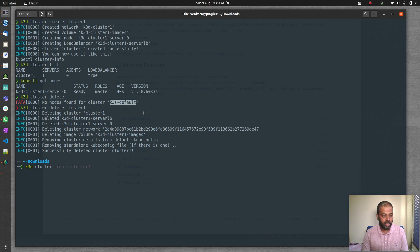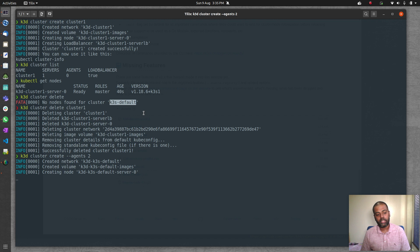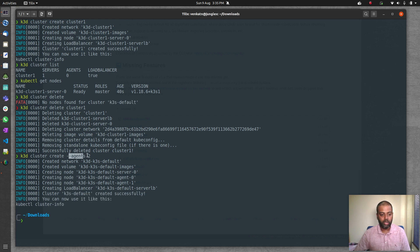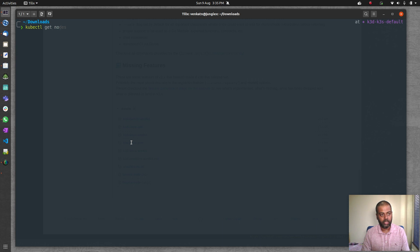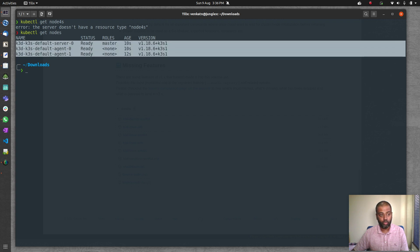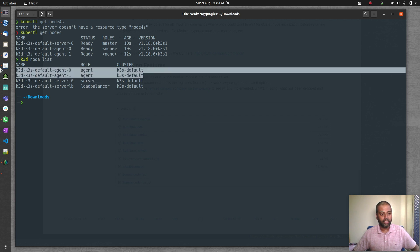k3d cluster create always gives you a single master by default. To add worker nodes at creation time, use the --agents flag: k3d cluster create --agents 2. After creation, kubectl get nodes shows one master and two worker nodes, and k3d node list shows the server and the two agent nodes.